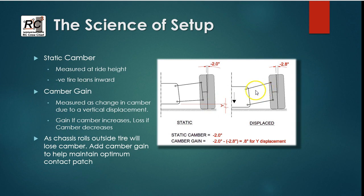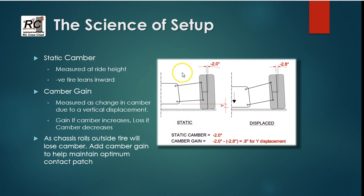So why do we want camber gain? Well, as the chassis rolls, the tire will lose camber. So if the tire is leaned over the way it's shown here, as the chassis rolls, the tire is going to want to try and stand up more vertically. And in a lot of cases you may not want that because the tire needs to have some camber in it because the tire carcass deforms under lateral load.